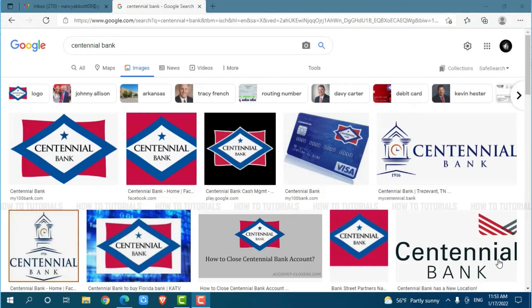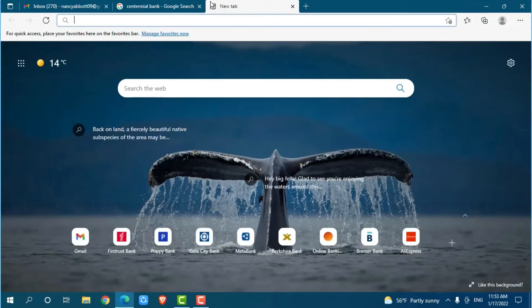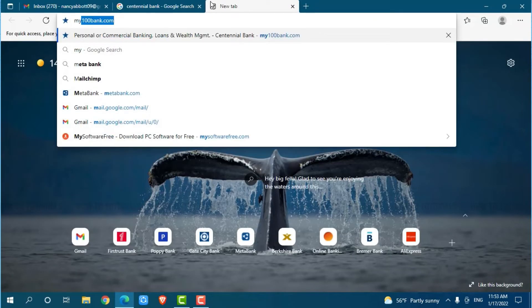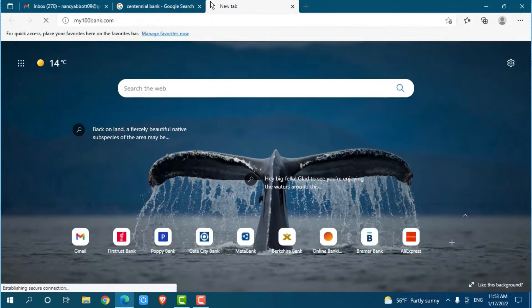So, let's get this video started. First of all, you need to open any web browser on your PC as I am using Microsoft Edge for this. Now, go to a new tab and search for my100bank.com and press enter.